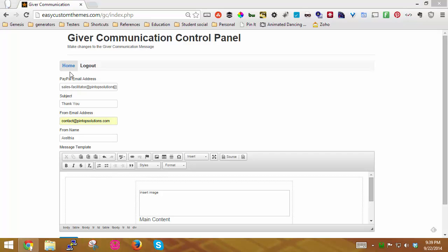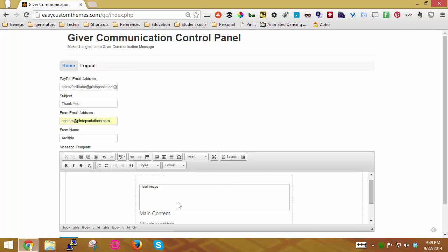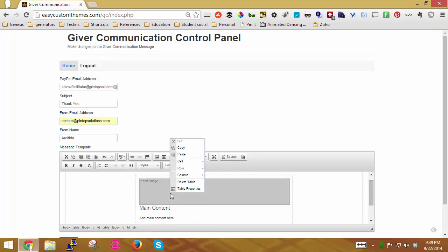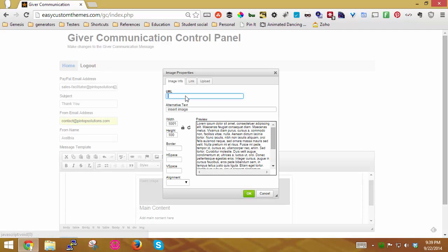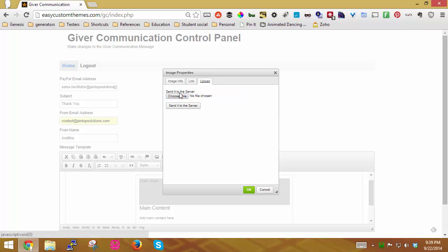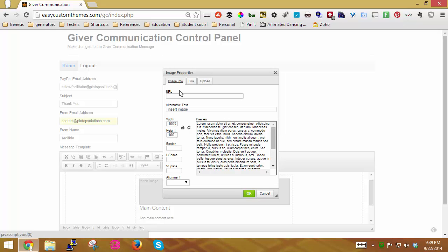To edit my image, notice here it says insert image. You don't have to, you can delete this or whatever you want to do. But if you right click on it, you can right click and go to image properties. And now I can put in an image from a URL, or I can actually upload an image from my computer.